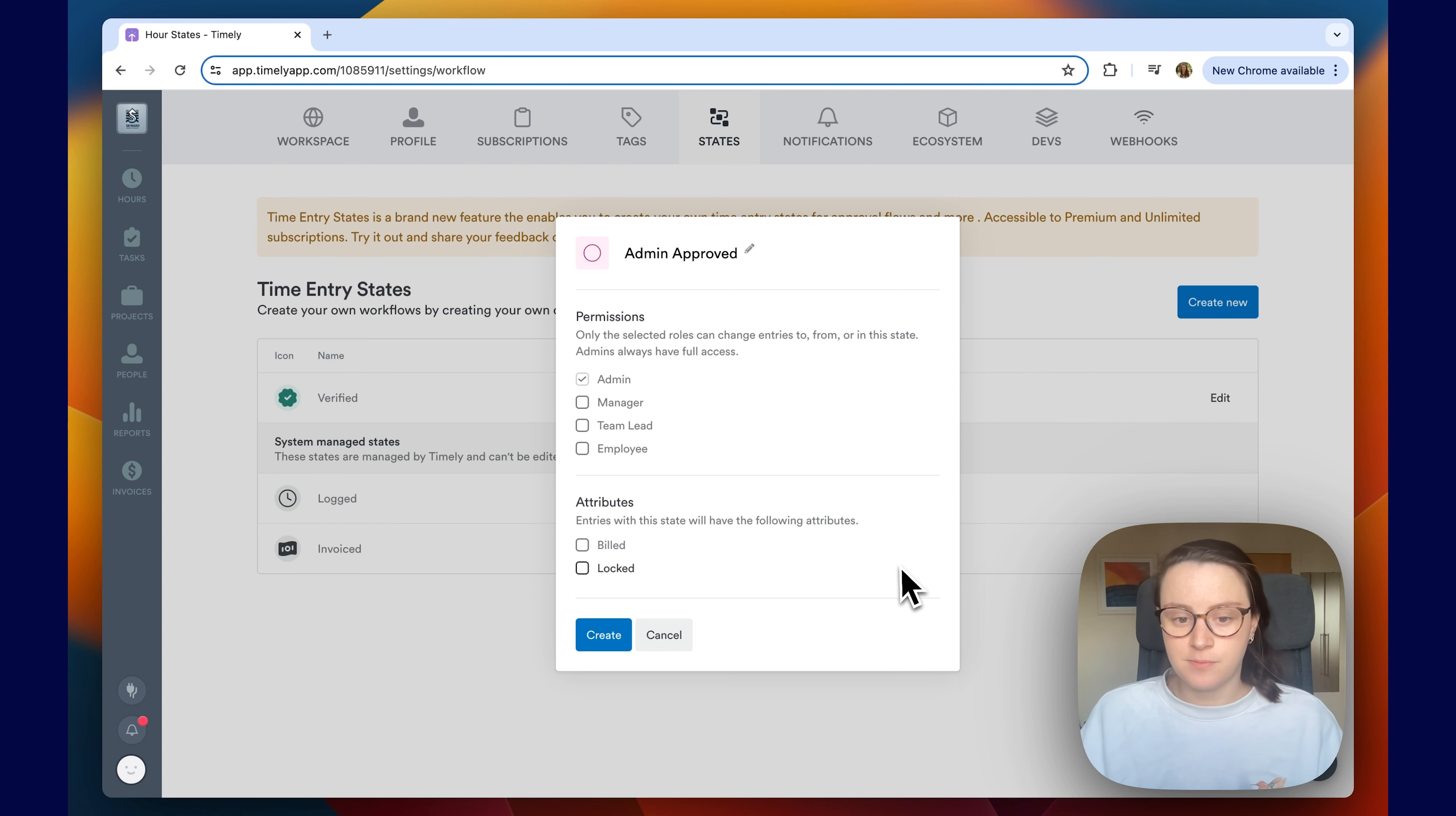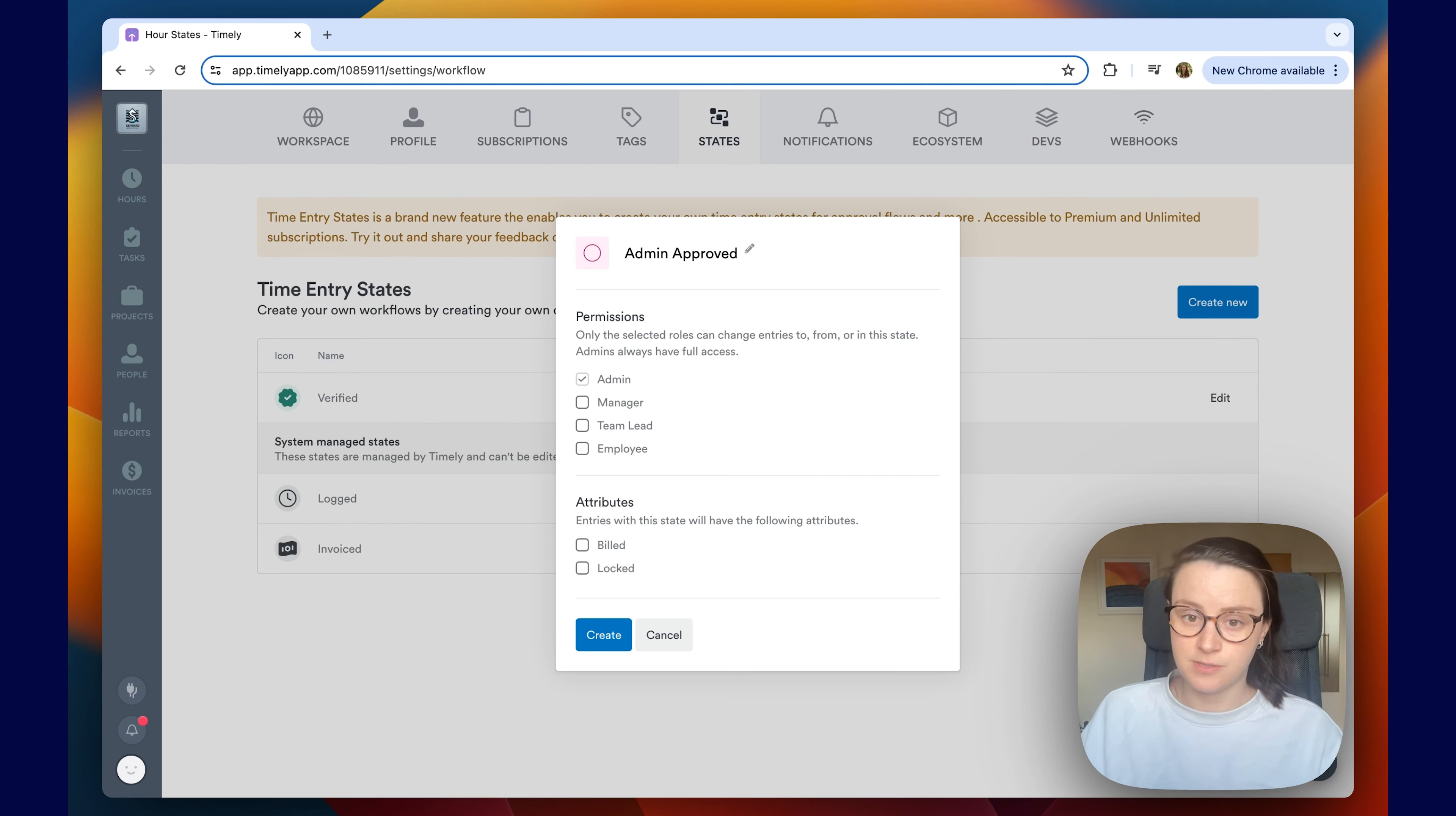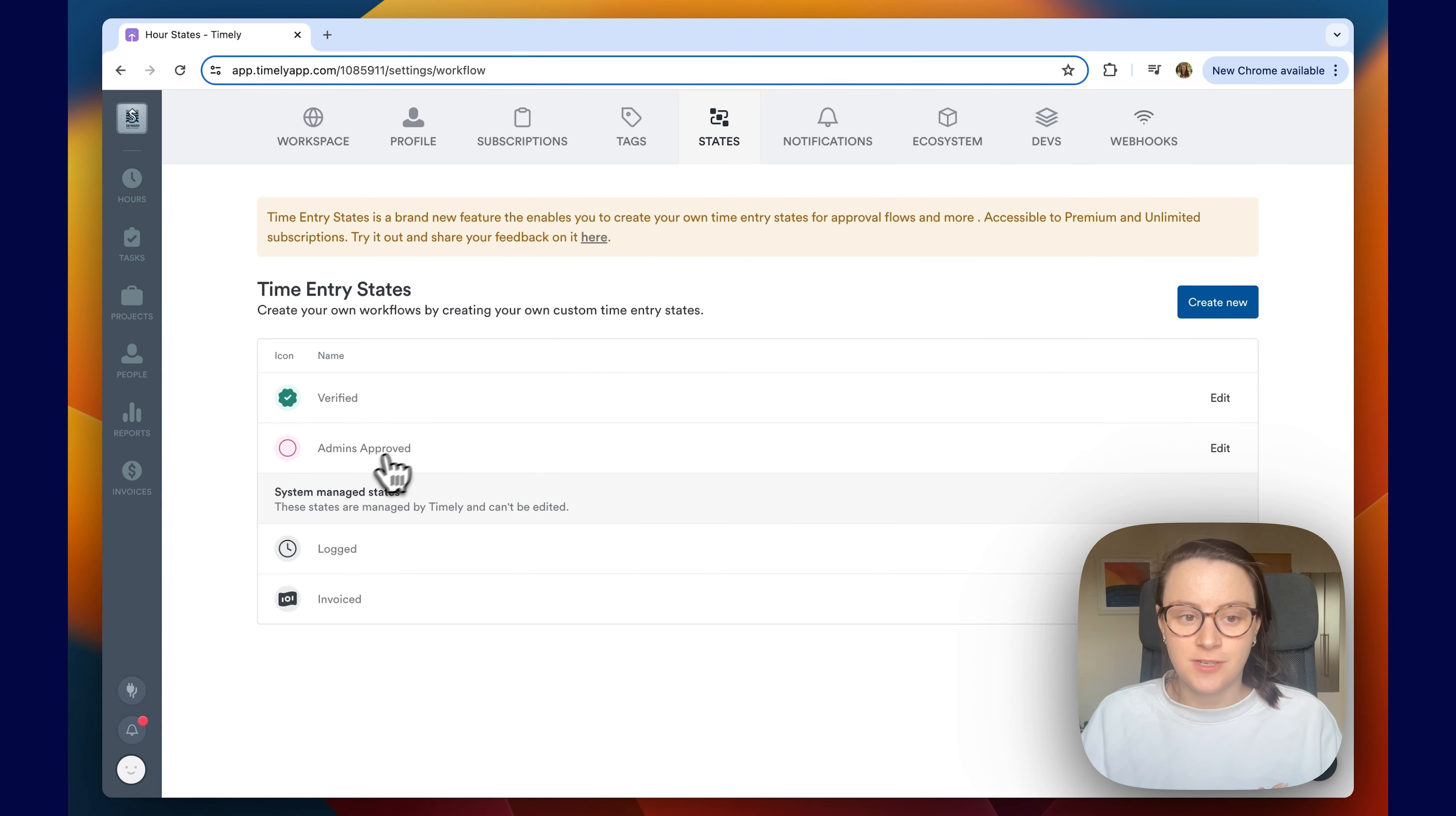So next up, you'll want to be looking at attributes. This should be marked as build or locked. This is useful if you have completed invoicing for a particular set of hours and wish to use these states to indicate as such to prevent further editing. So I'm going to go ahead and click build. Once everything looks good, go ahead and click create. And there you'll see your new custom time entry state.